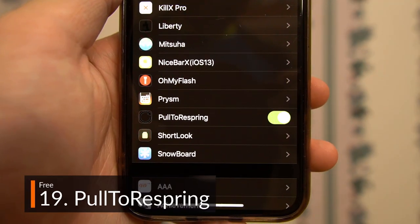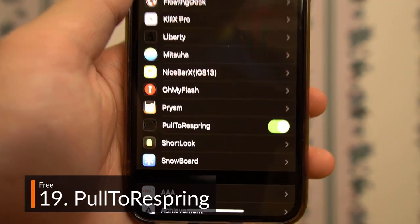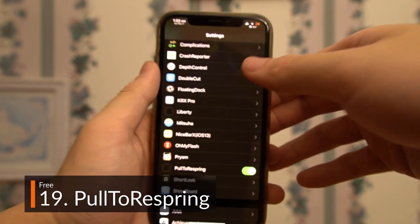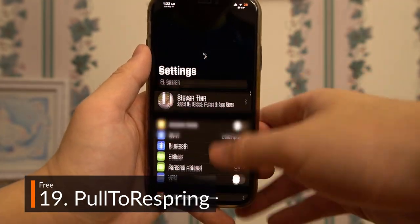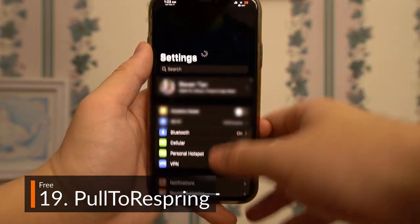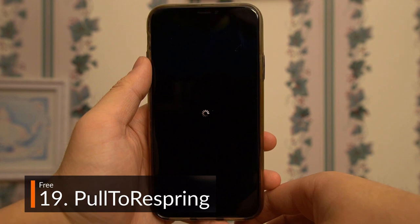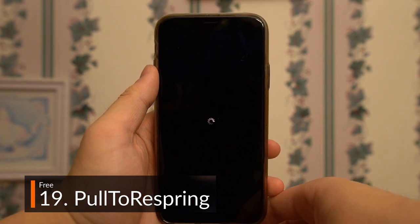A free functionality tweak, Pull to Respring does exactly what it sounds like — a simple pull in the Settings app triggers a respring, a massive time saver for us jailbreakers.